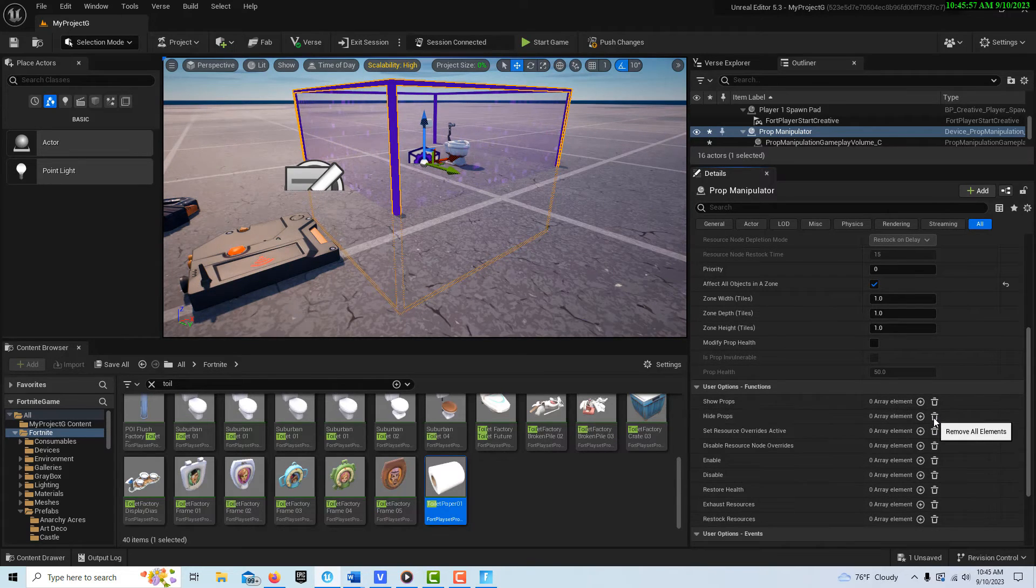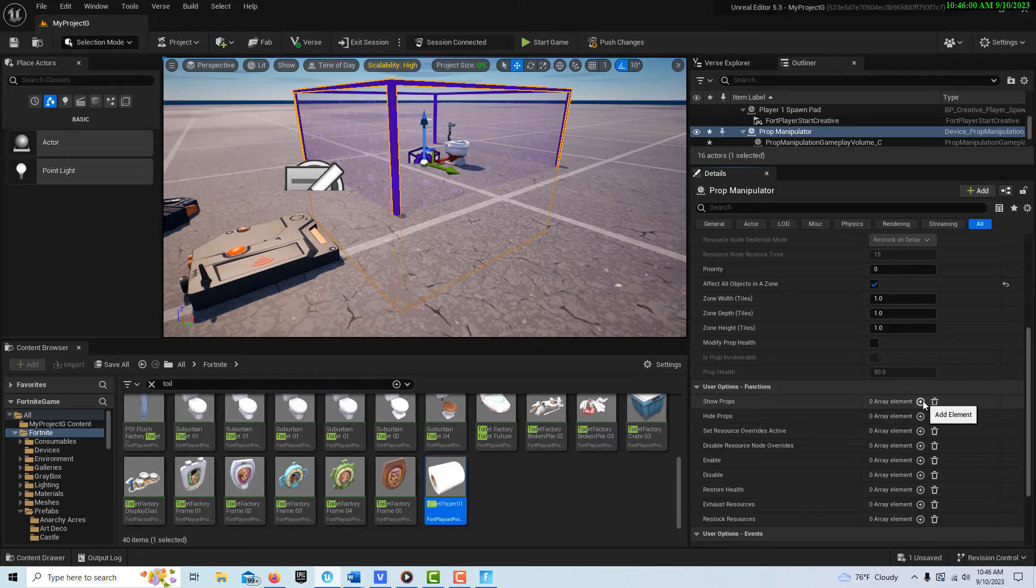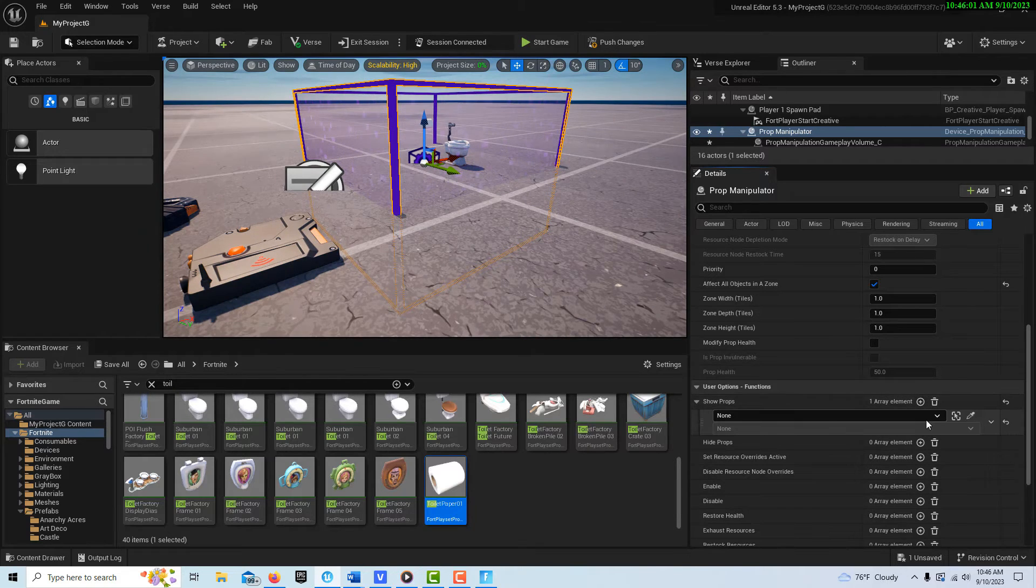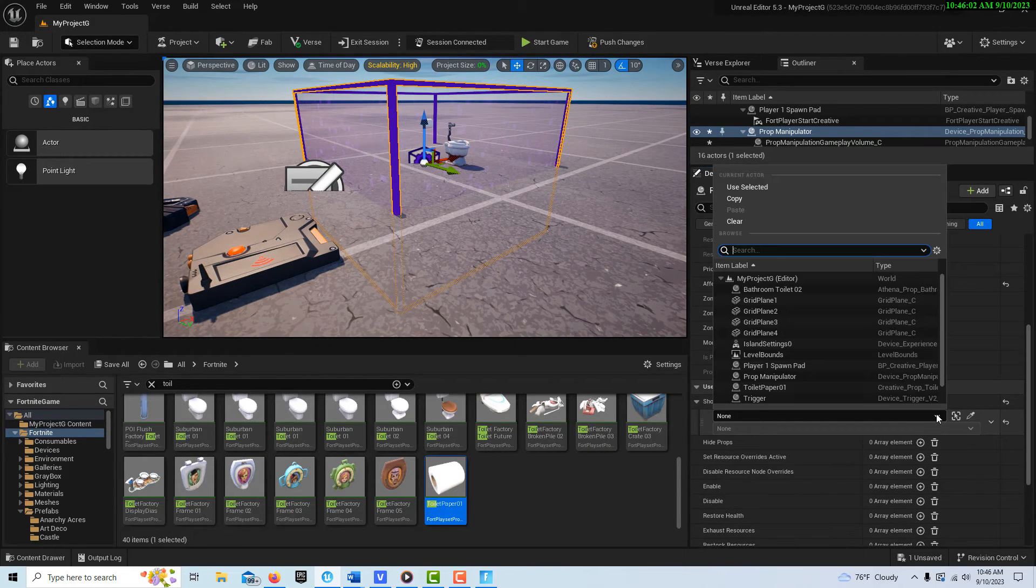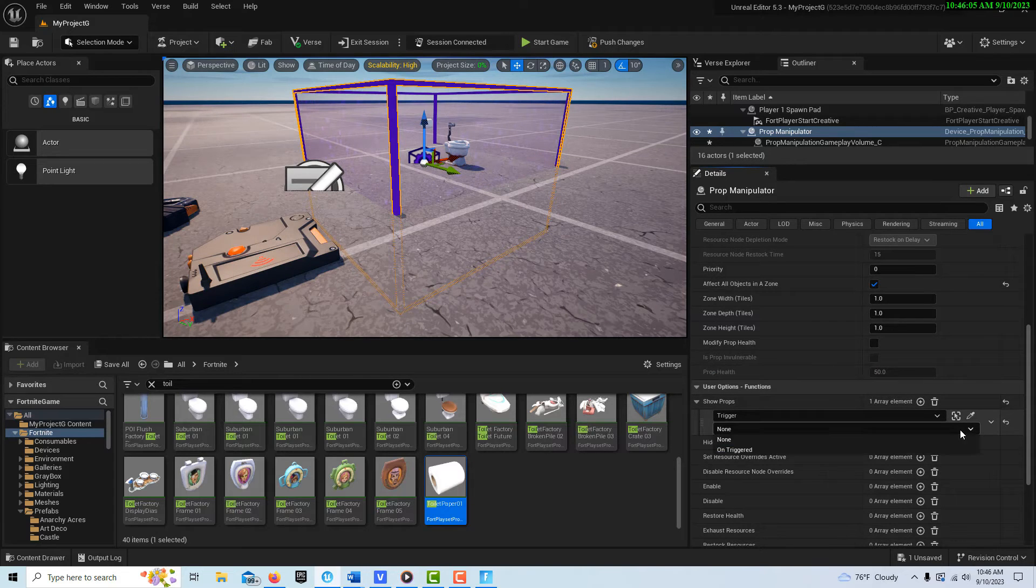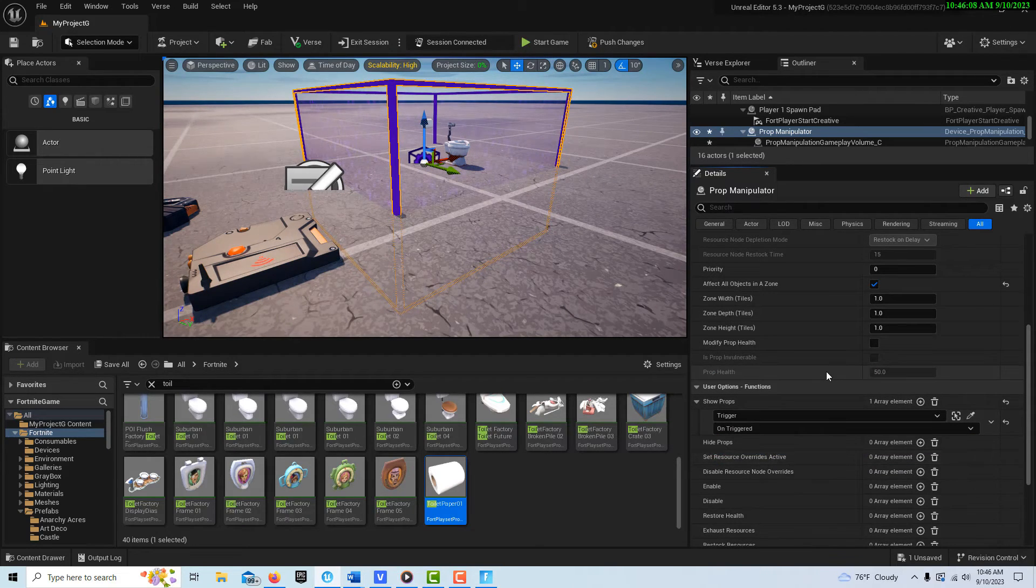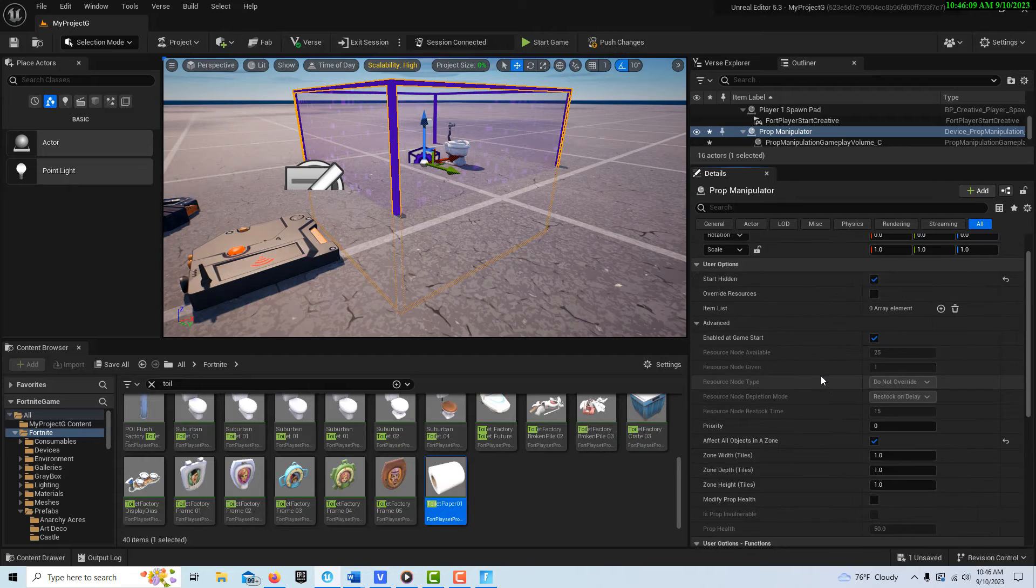And then we're gonna just hit the garbage can to get rid of that, and then we're gonna go show props based on the trigger. So that would be on triggered show the props.